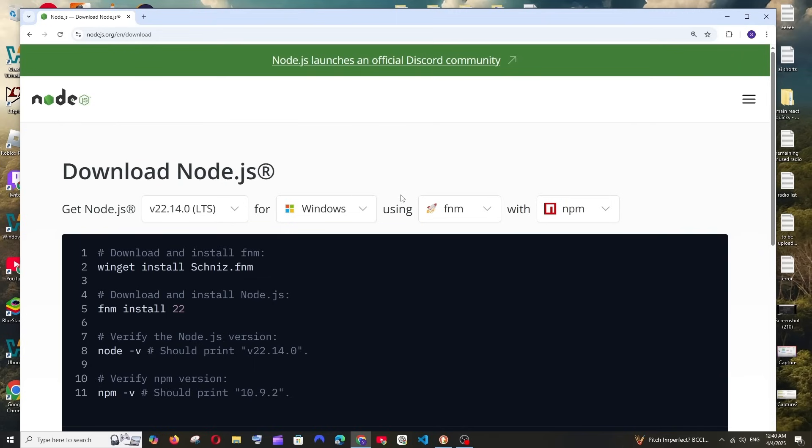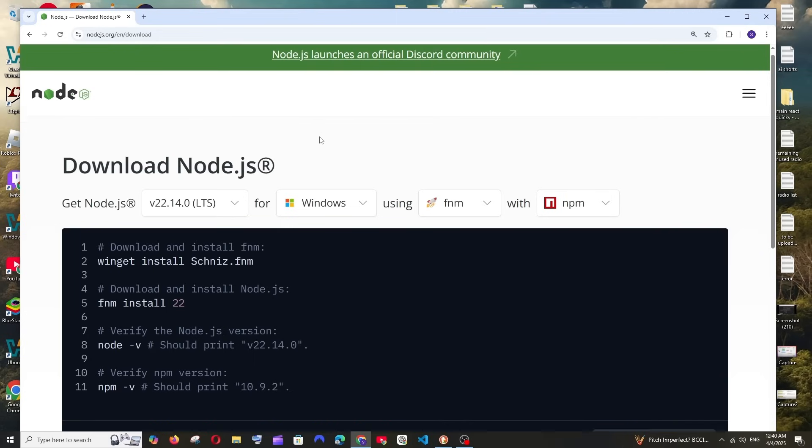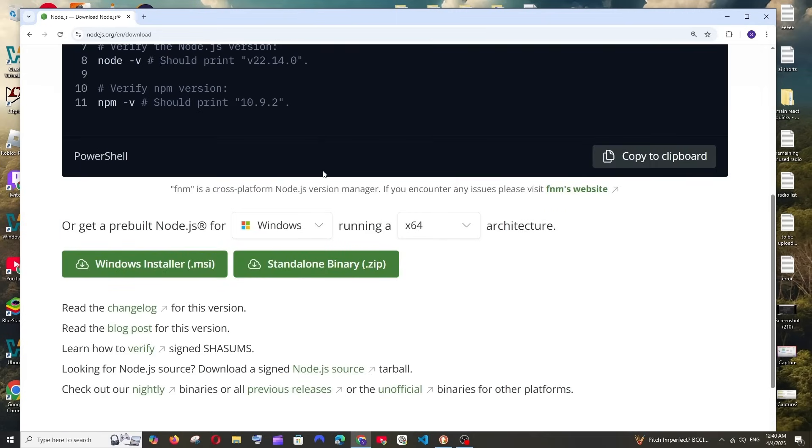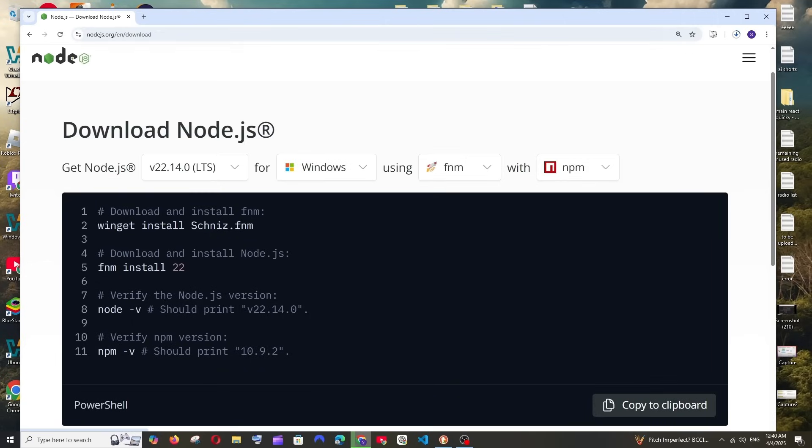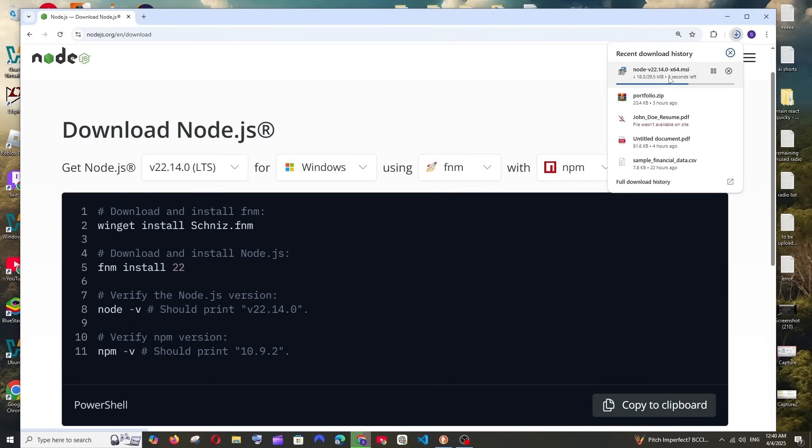Just leave the rest to the default options. If you scroll down we'll have the MSI installer as well as the zip file. Just click on the Windows installer and the download will start. It's about 29 MB in size, so just be patient.